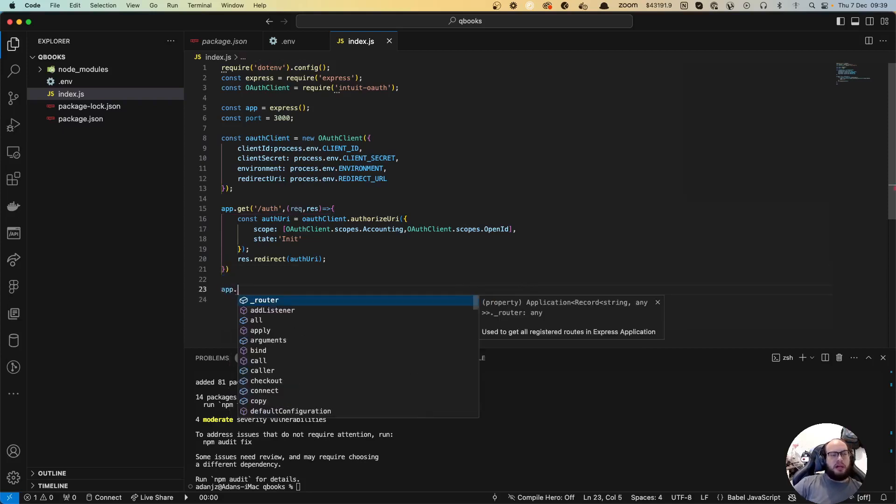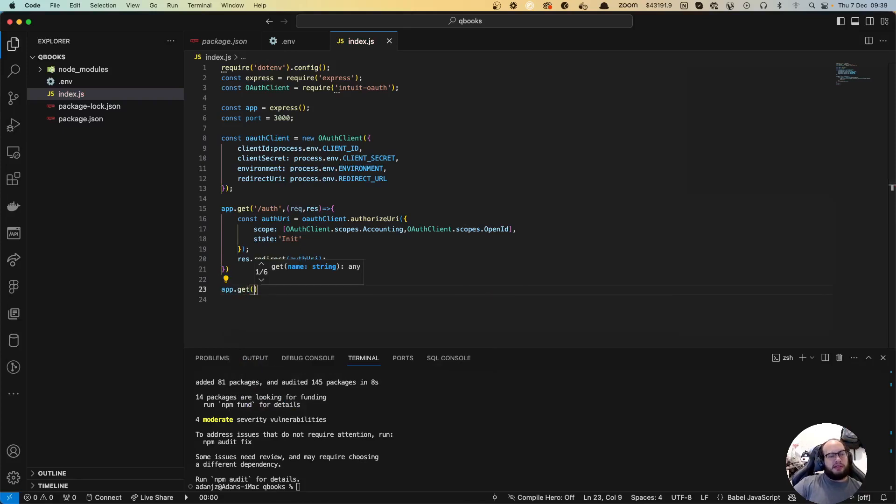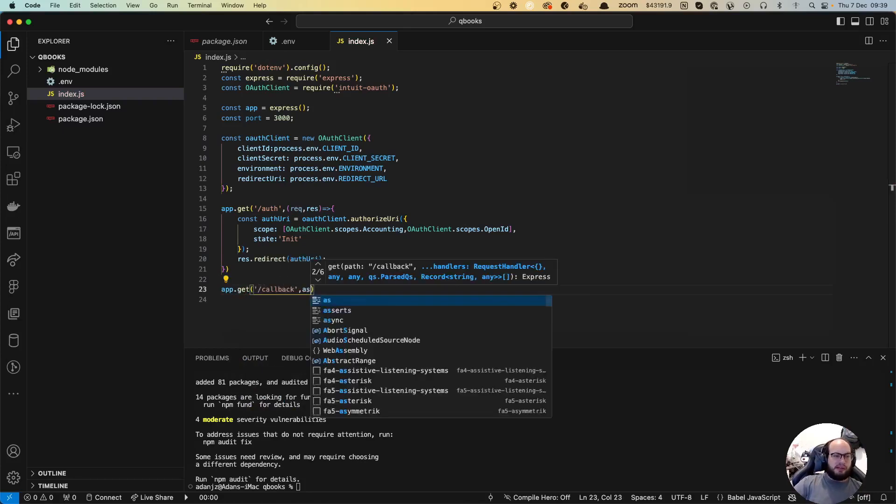Next thing that we're going to do is app.get callback which is going to be our callback.